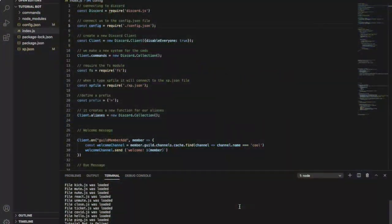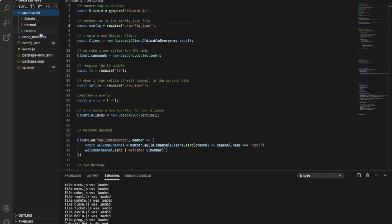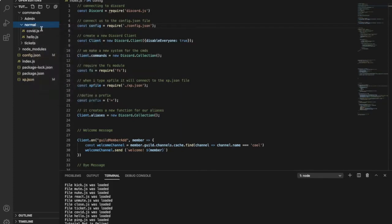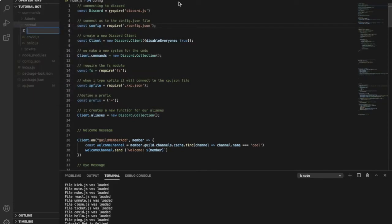Okay guys, so starting up by going to our commands folder, then the normal commands, let's create a new file, and we just simply name it ping.js.